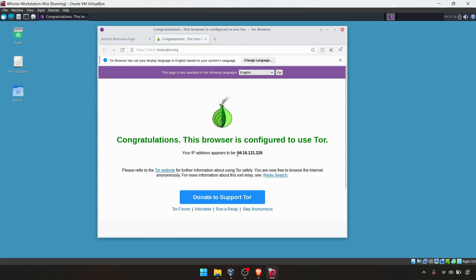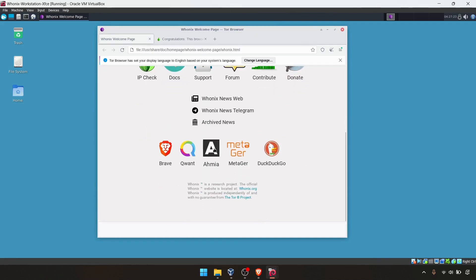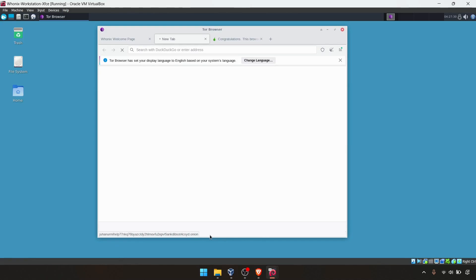This is my IP address, which is connected to the Tor network. Maybe we can browse Ahmia, which is one of the famous onion websites. You can see the onion link. It is redirected to that onion link.